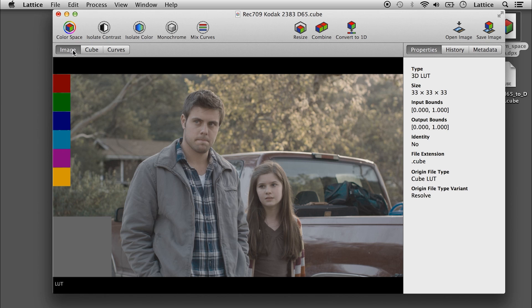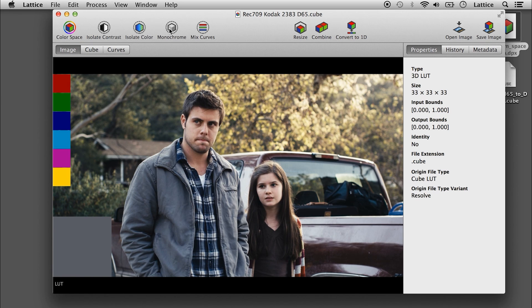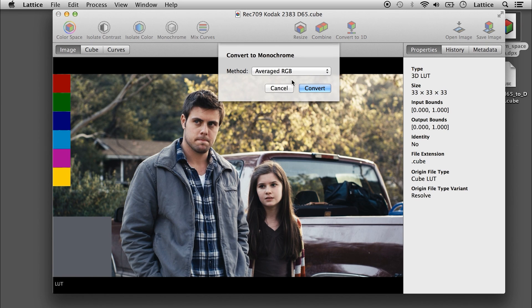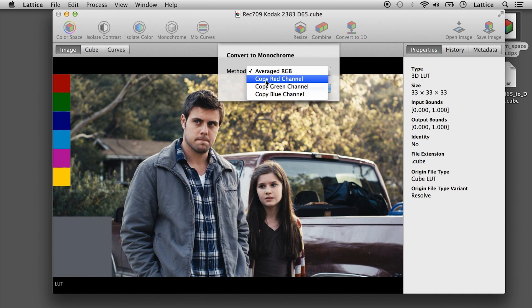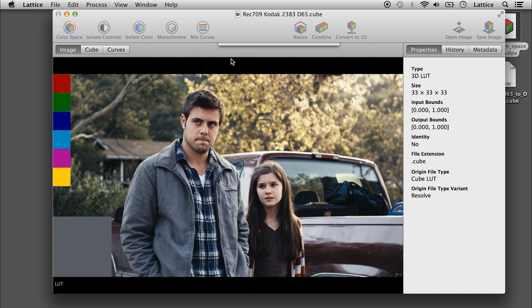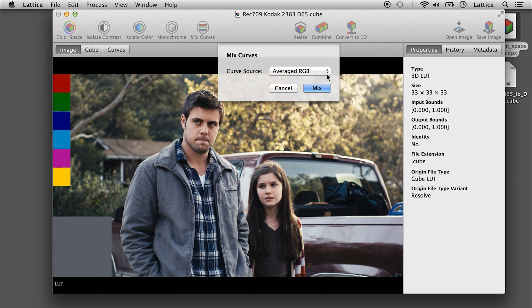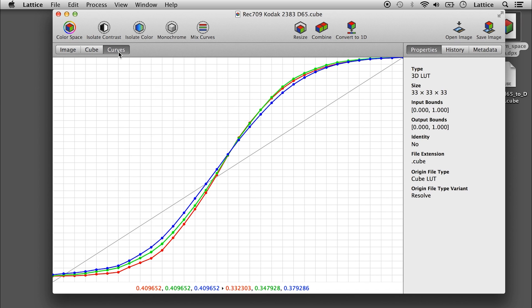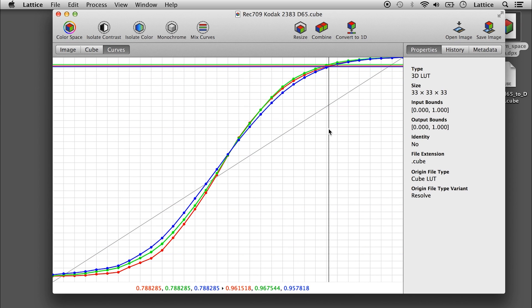You can convert to monochrome using a couple of different options for mixing channels. You can also mix the contrast curves of the LUT.